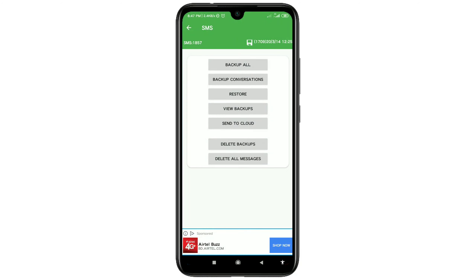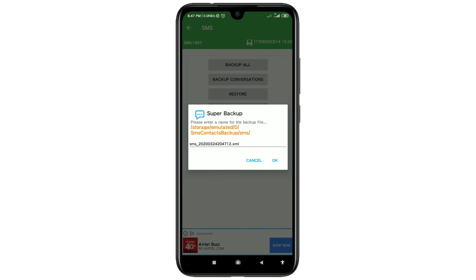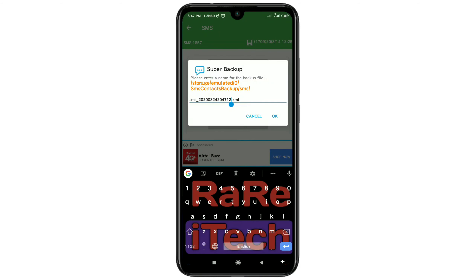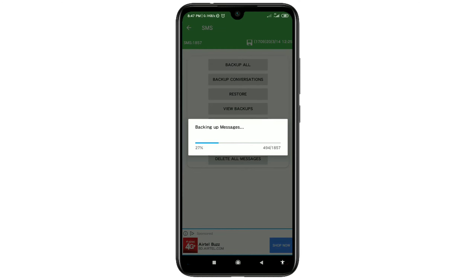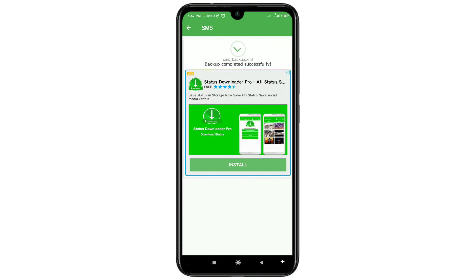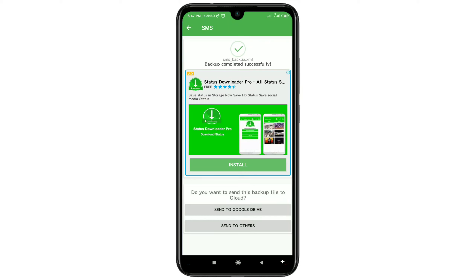Otherwise, click on the 'Backup All' option. There you can see your backup file name — you can rename it, for example type 'SMS Backup.' After writing the name, just click OK. You can see it is backing up your SMS.